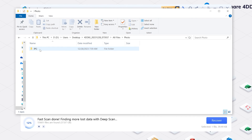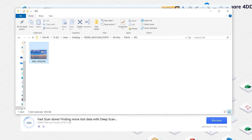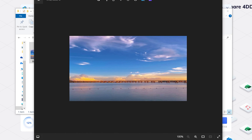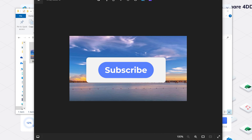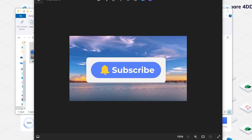Now your files are back on your computer again. Okay, that's all for today. If you have any questions, you can leave your comments below. See you guys in the next video.